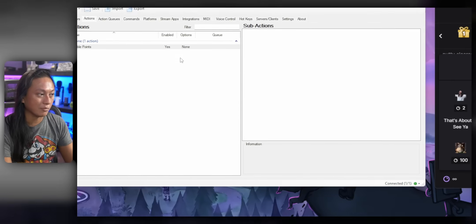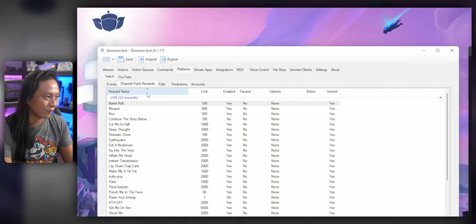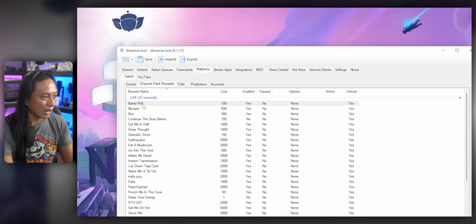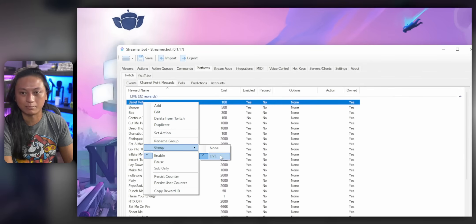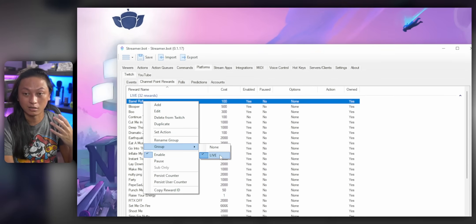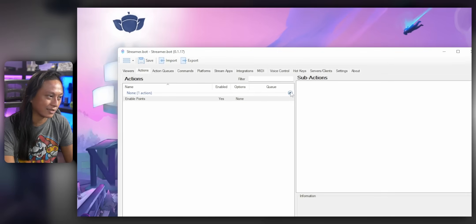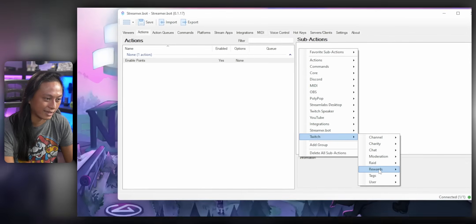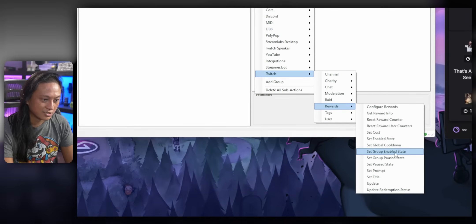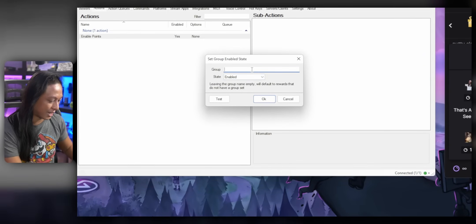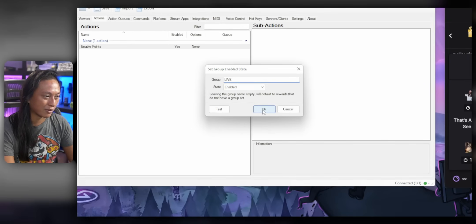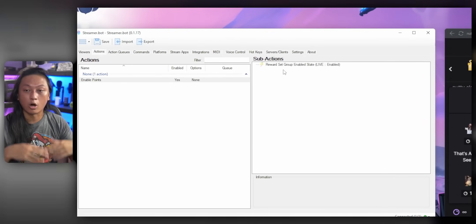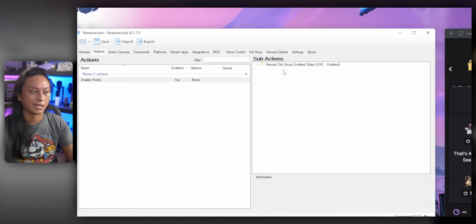So the group name refers to go over to platforms and channel point rewards. You see how all my channel point rewards are in a group that I've named live. So the name live is the name of the group. So if I go back to the sub actions and we'll just add that. So rewards set group enabled state and we just type in the name live and press OK. That will enable all the points that are in the group that's named live.